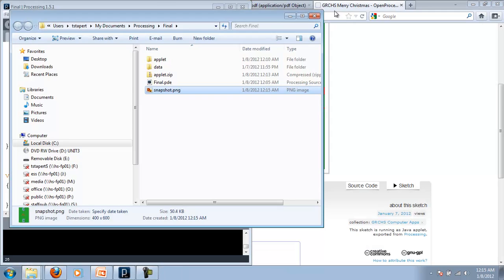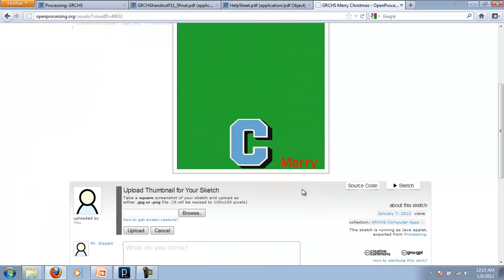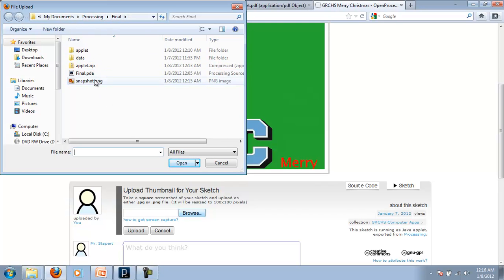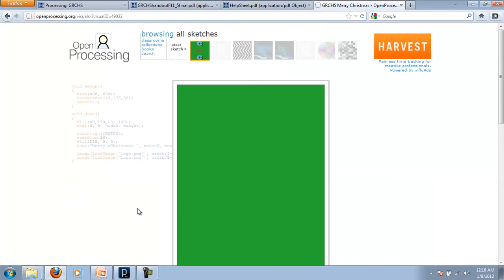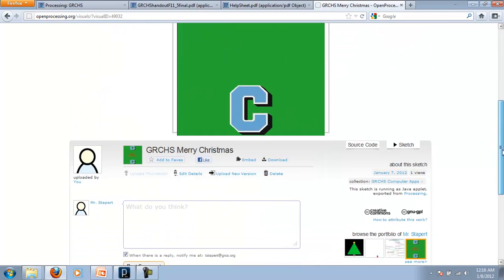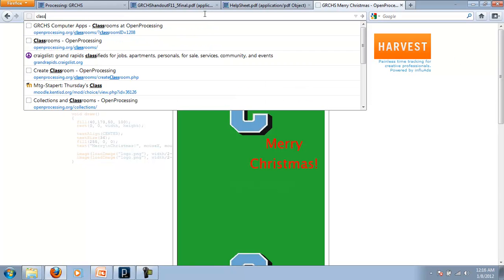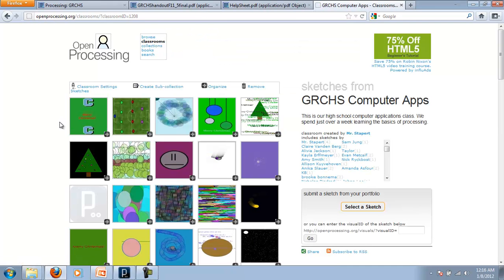Now I can come back to my online page here. I can browse for that snapshot. It's in processing in my final folder. Snapshot. Upload it. And now it's created a nice little thumbnail for me. So that's how we do that. And now when we go back to our classroom page, my little sketch has a nice little thumbnail. So it's a little more presentable.